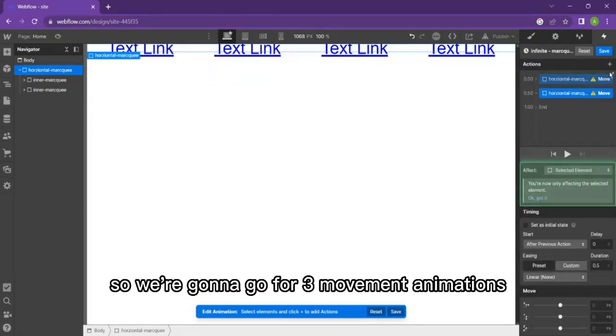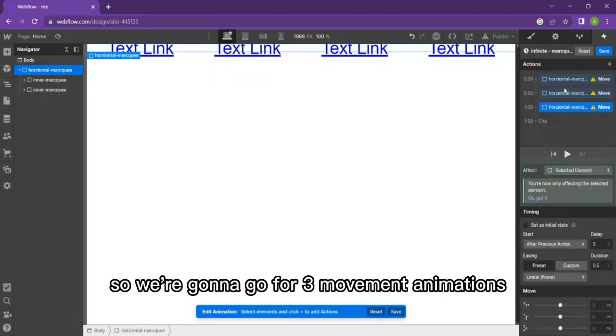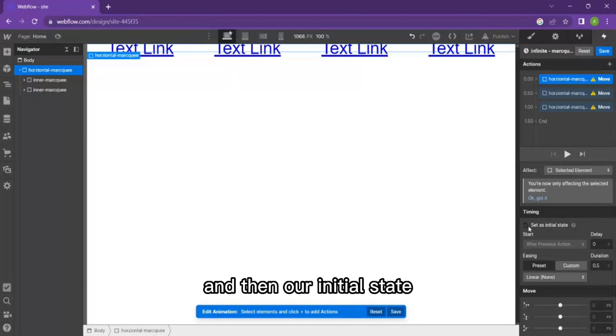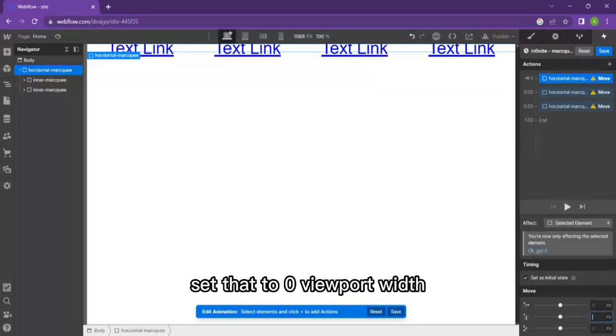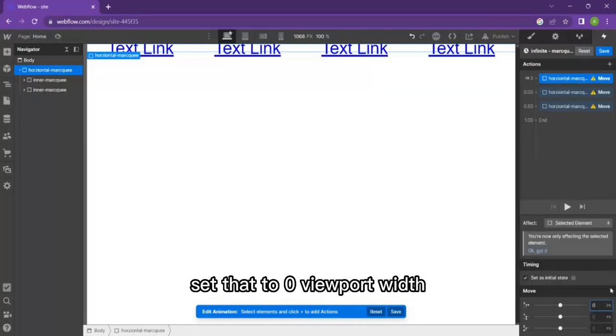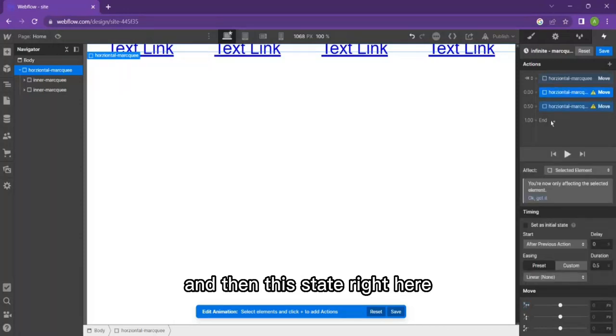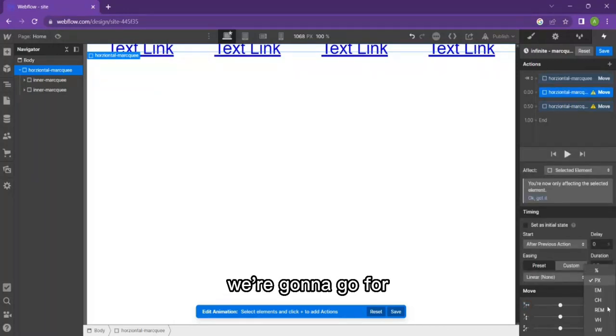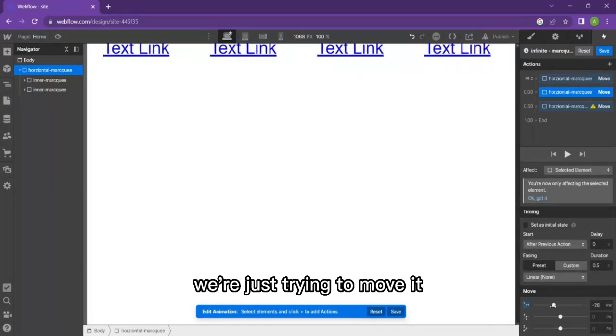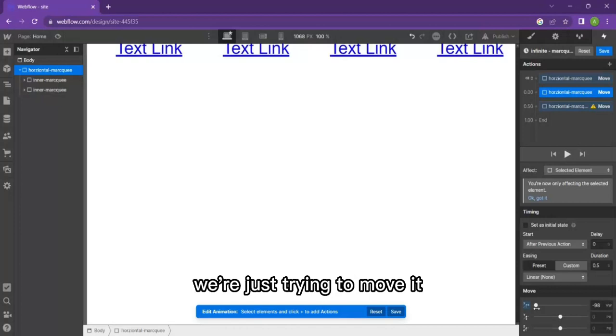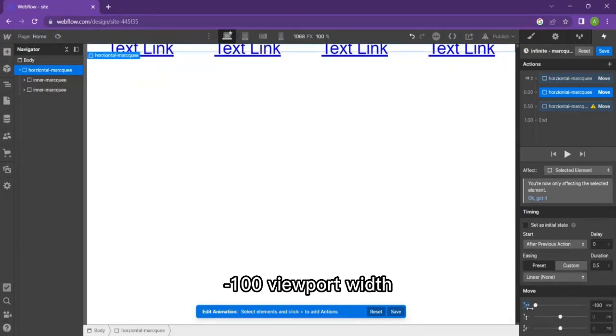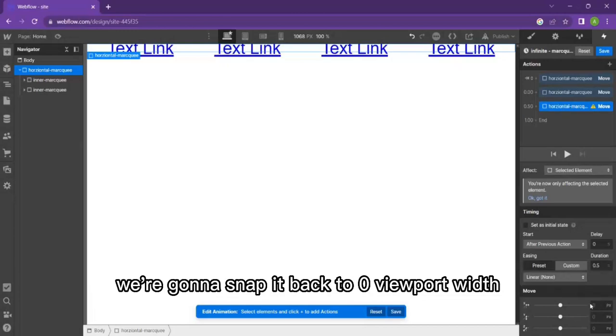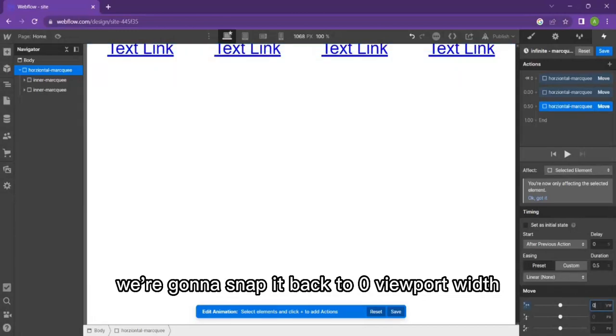We're going to go for three movement animations. Our initial state, set that to zero viewport width. Then this state right here we're going to go for minus 100 viewport width. So as soon as the other marquee is fully in display, we're going to snap it back to zero viewport width, back to its original position in zero seconds.